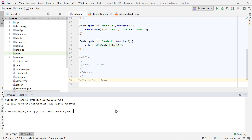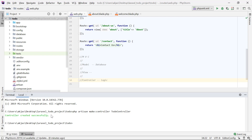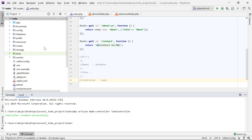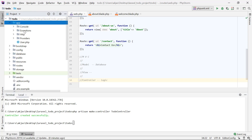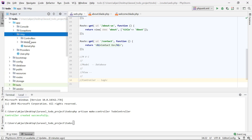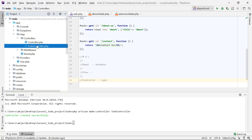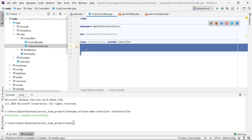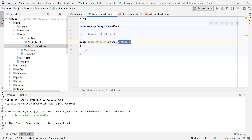We'll start by making a new controller named TodoController, which manages all our to-do activities such as create, read, update, and delete. To make a new controller, run `php artisan make:controller TodoController`. After hitting enter, it says the controller was created successfully. Going to the app folder, under the HTTP section, we have a folder called controllers — and there we find our TodoController.